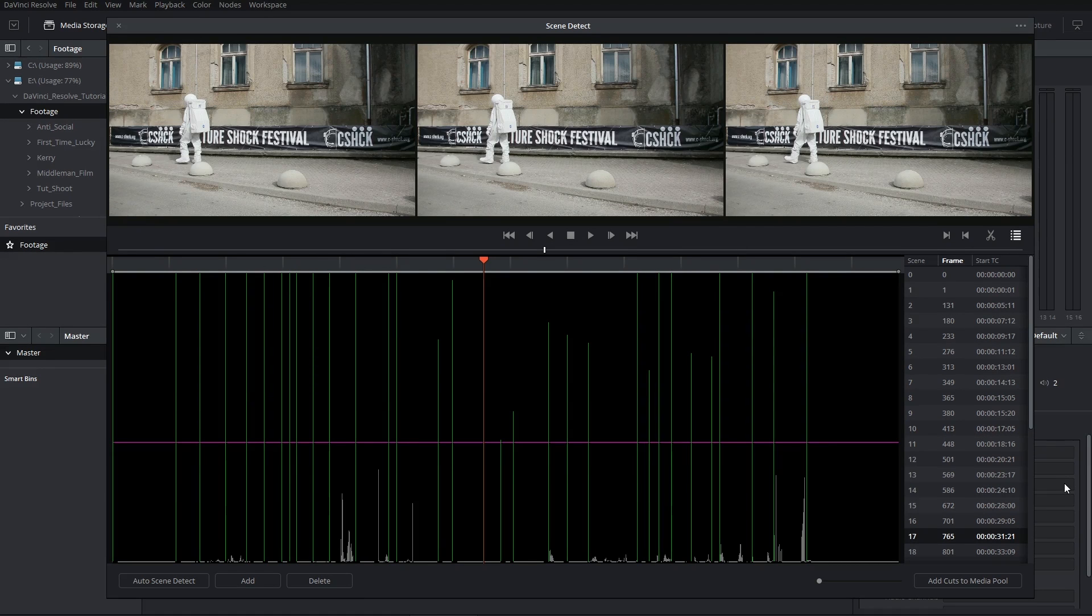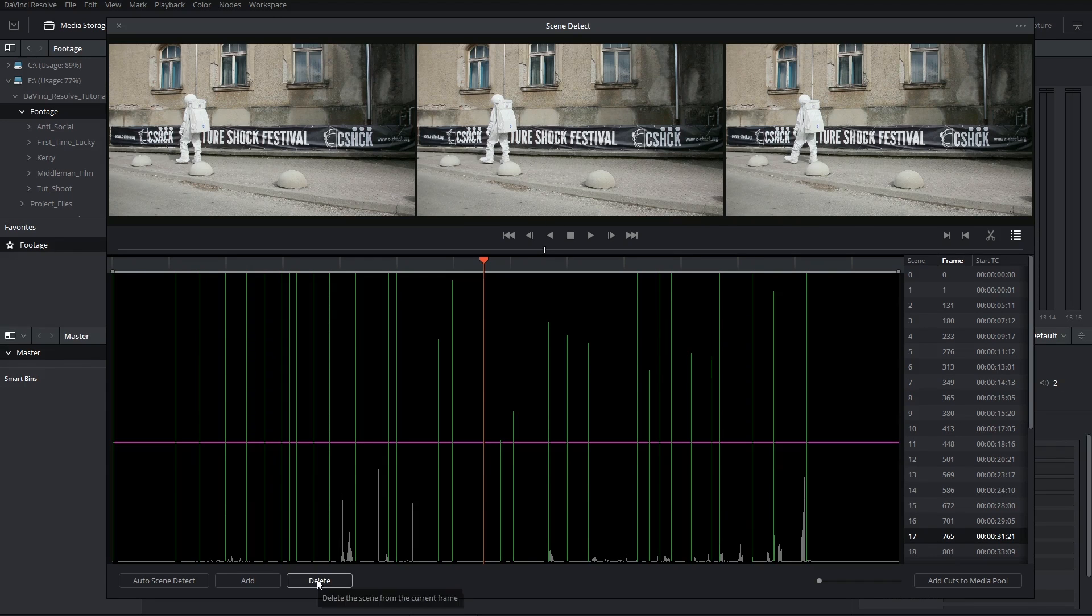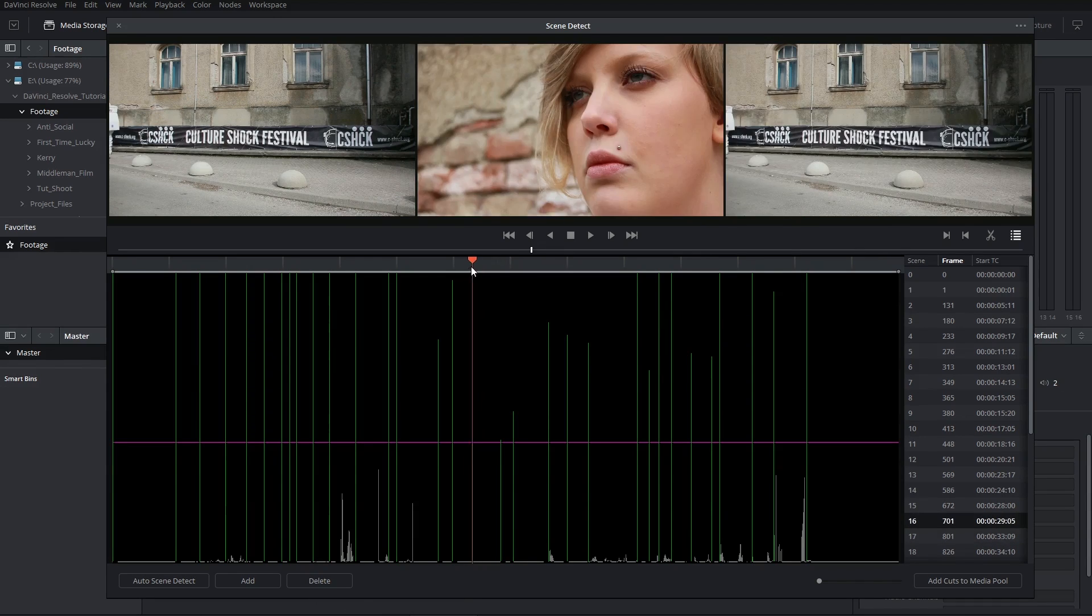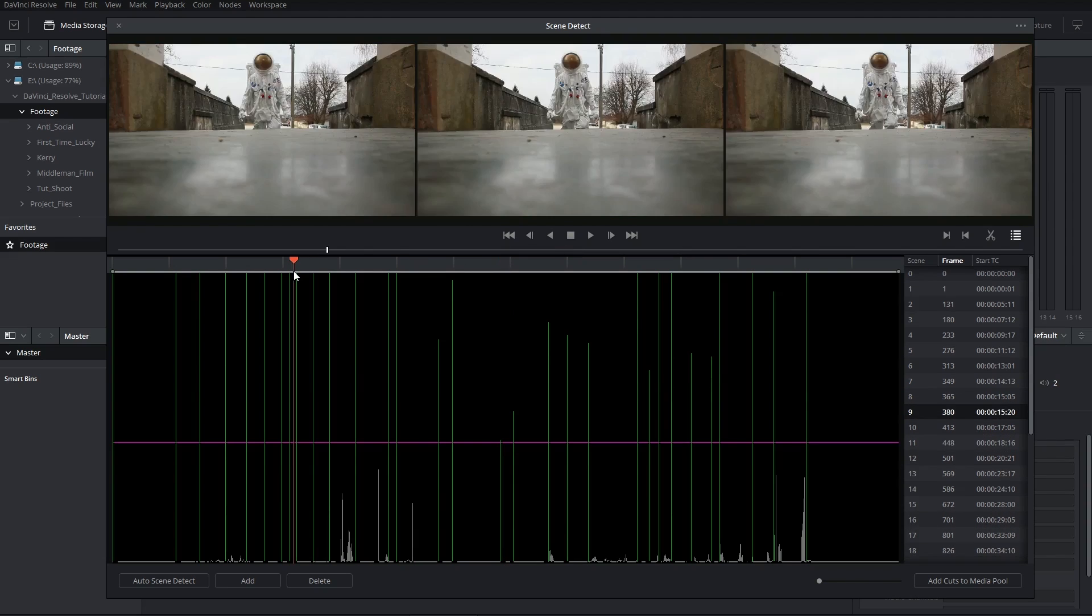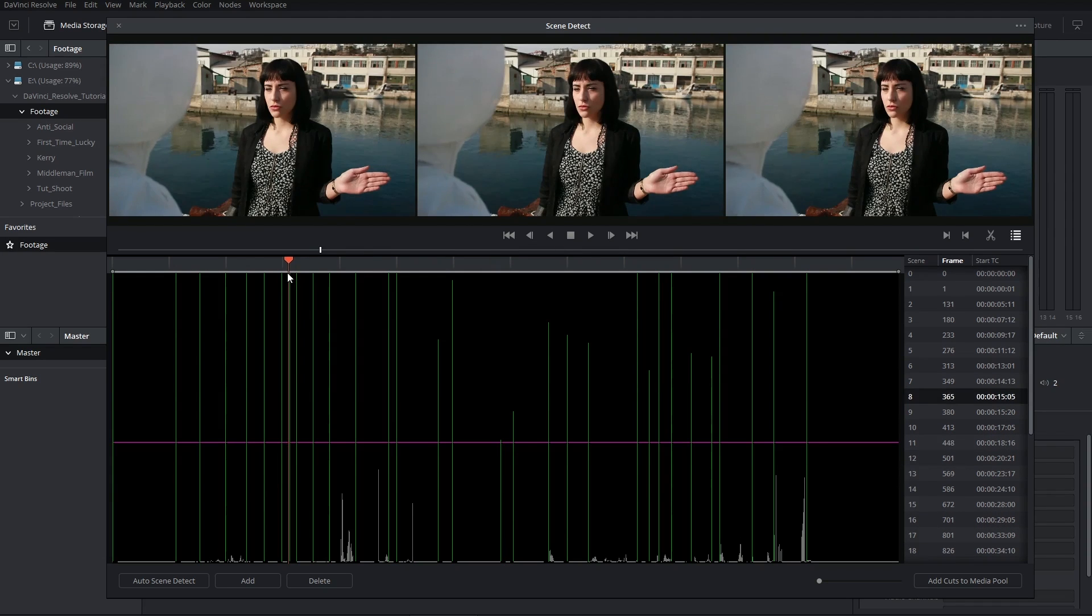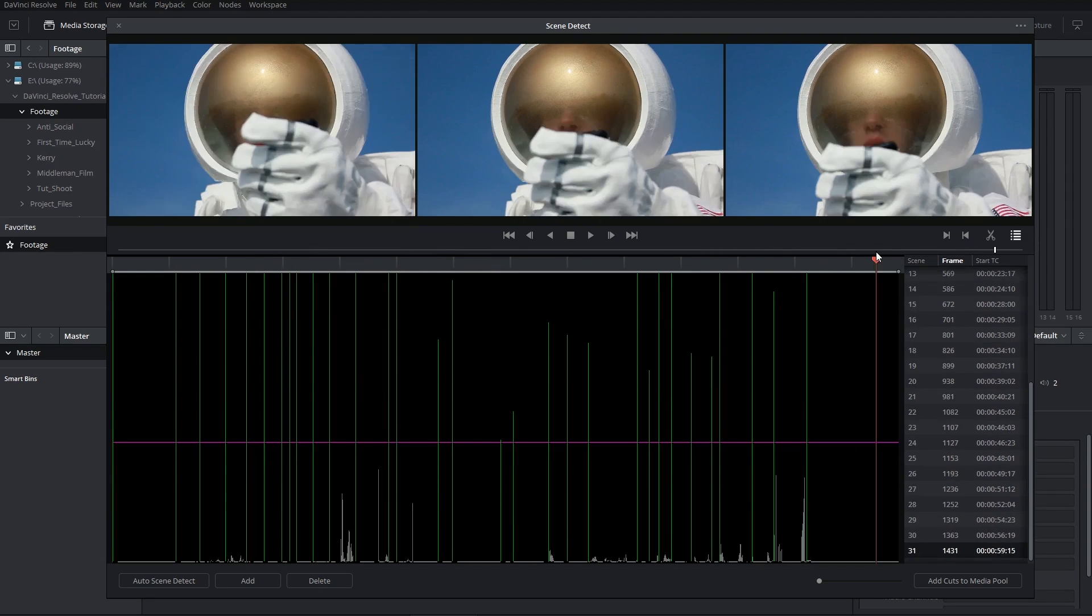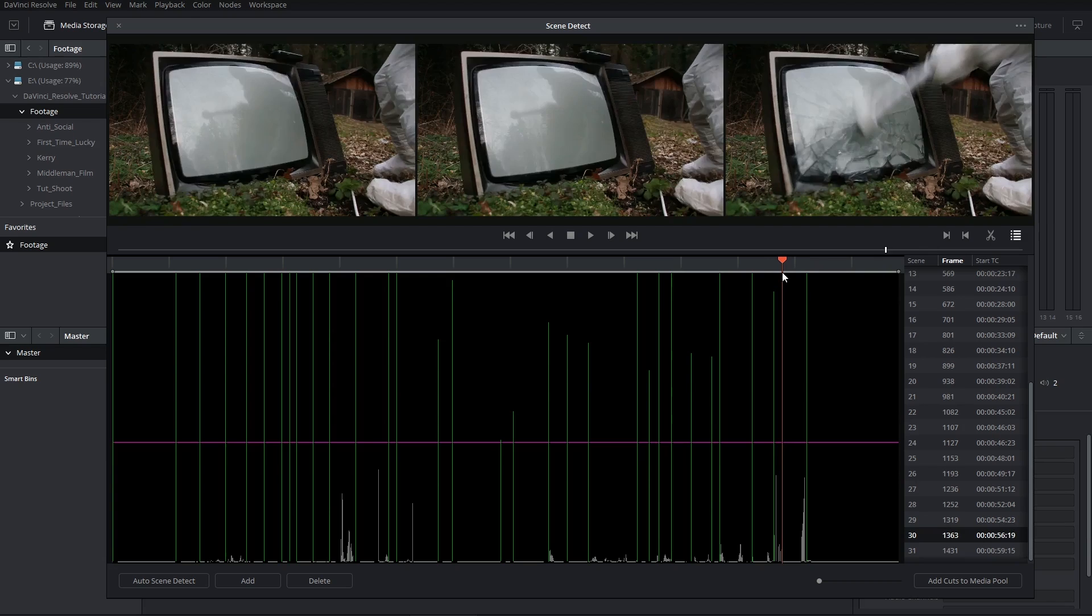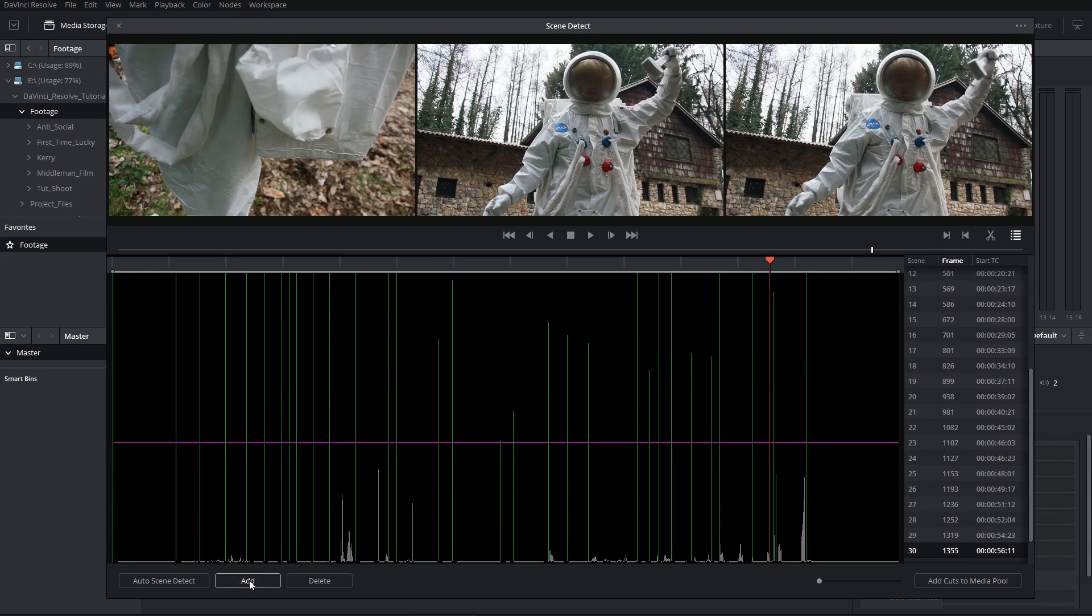If something turns out not to be a cut, you can click on the Delete button in the bottom left-hand corner. Likewise, you can use the playhead to scrub through your video. And if you find that the interface has failed to detect a cut where one has occurred, like here, then you can click on the Add button to introduce a cut.